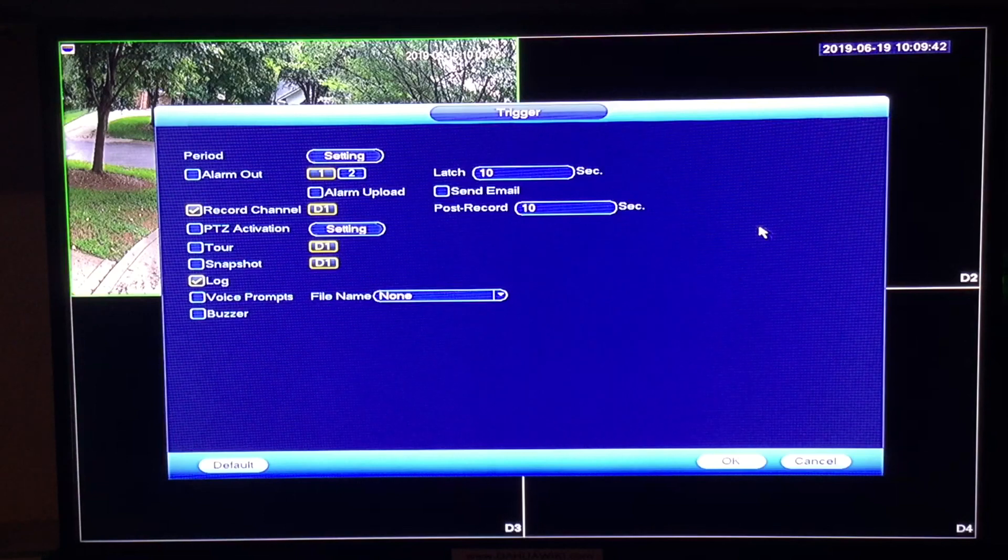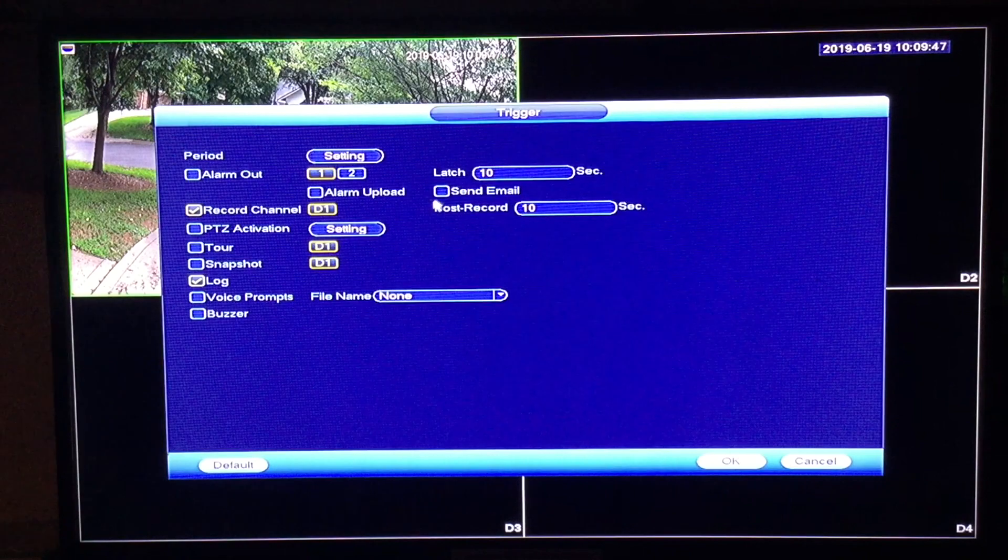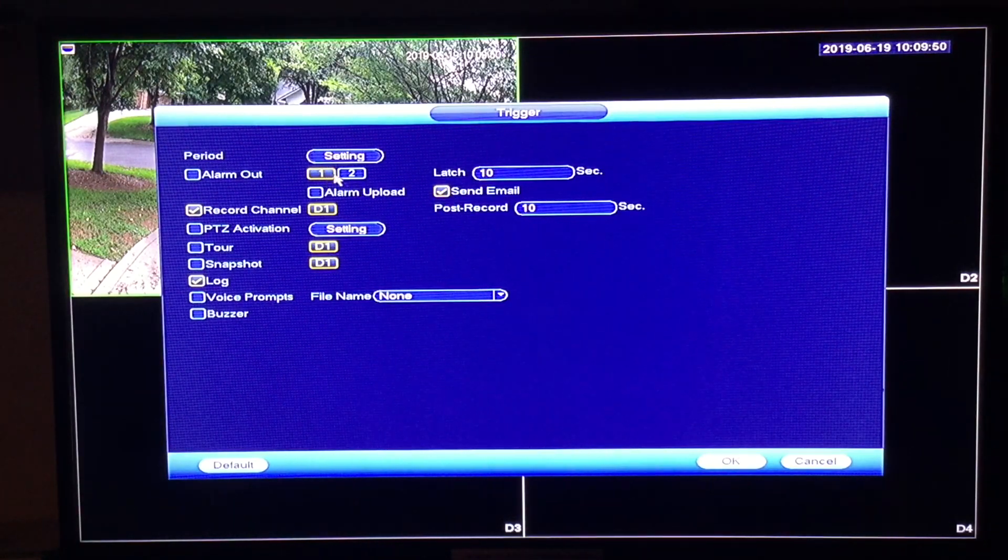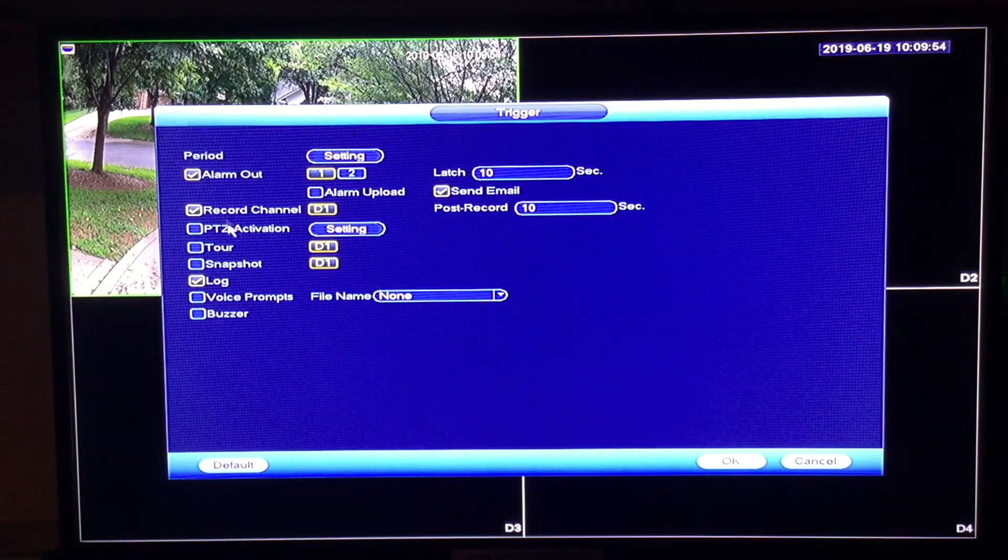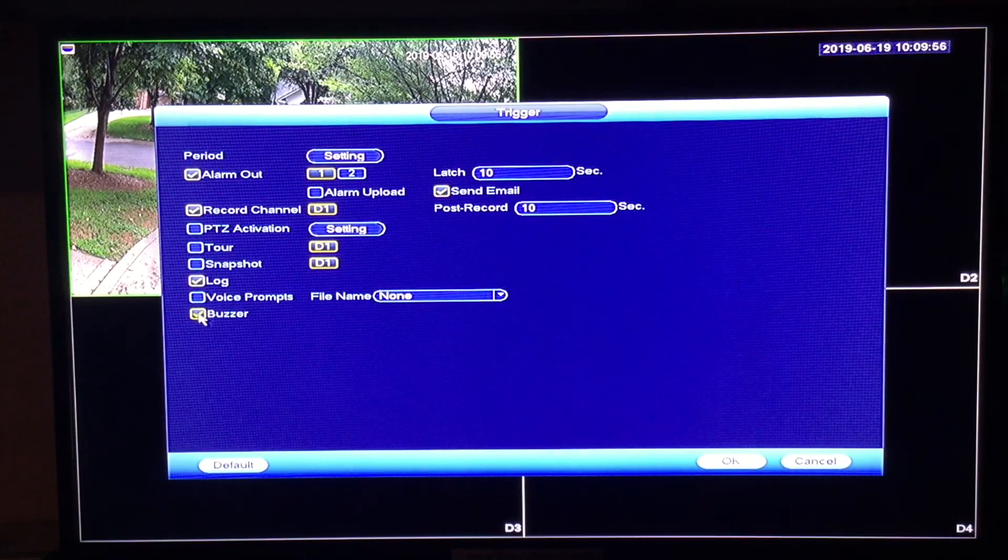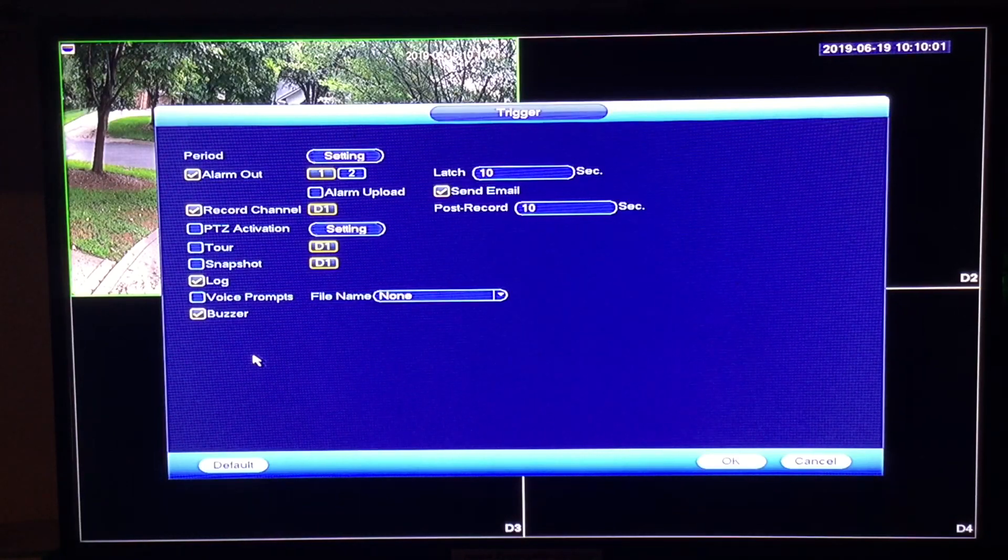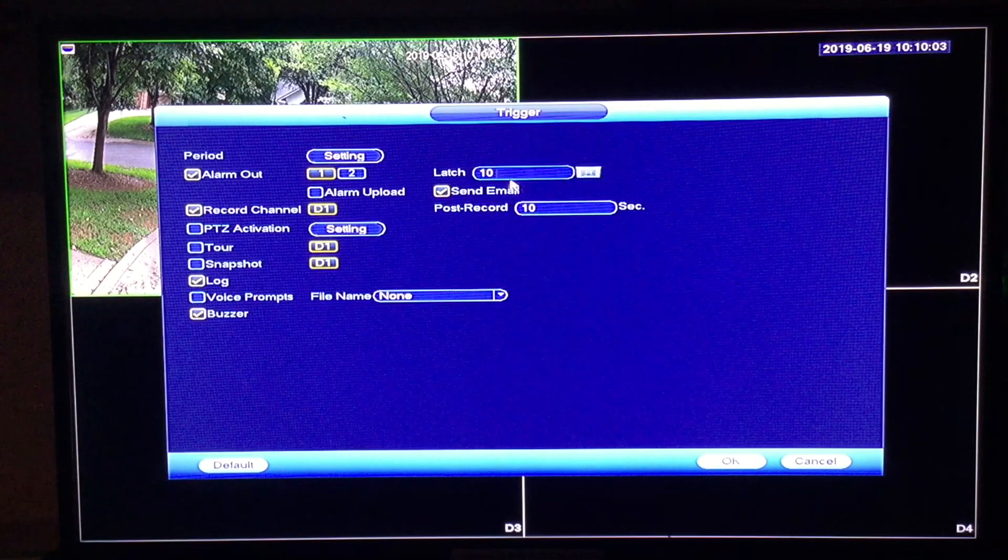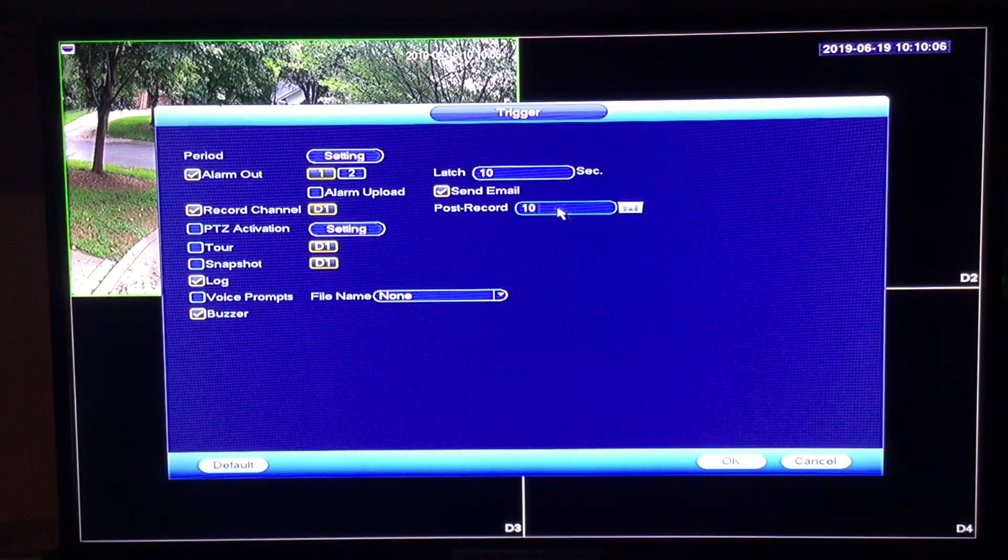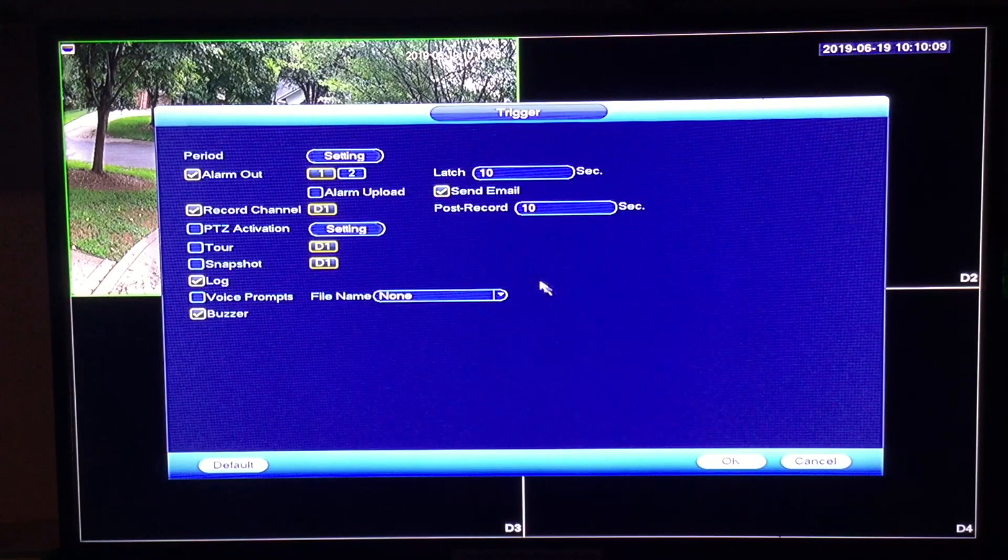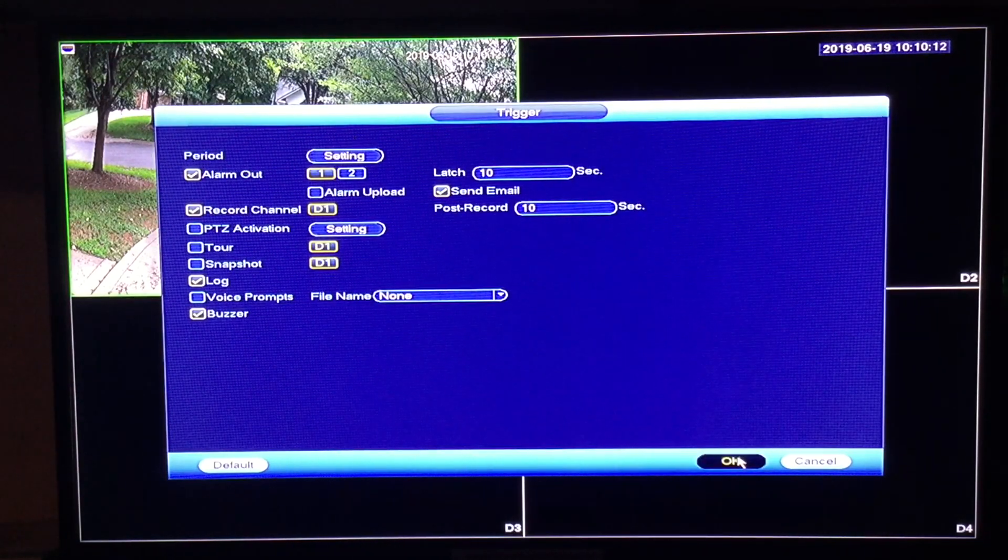This window is you tell the system what you want it to do when the event activates. For this demonstration, we want to send an email. We want to activate alarm output number one and we'll do a local buzzer. And as you can see on the screen, you also have some other options. You can also tell the system how long you would like this event to latch and how many seconds of post record after the event takes place. Once you have made your selections, click OK.